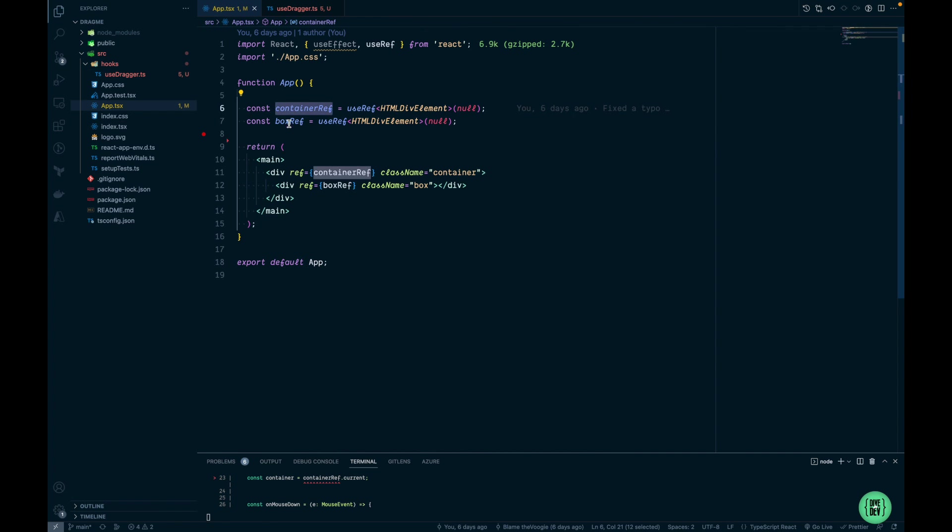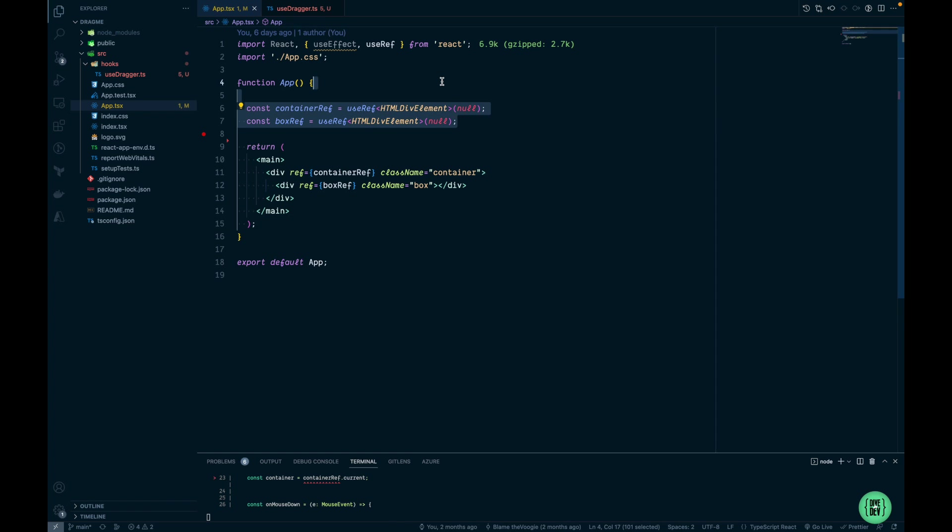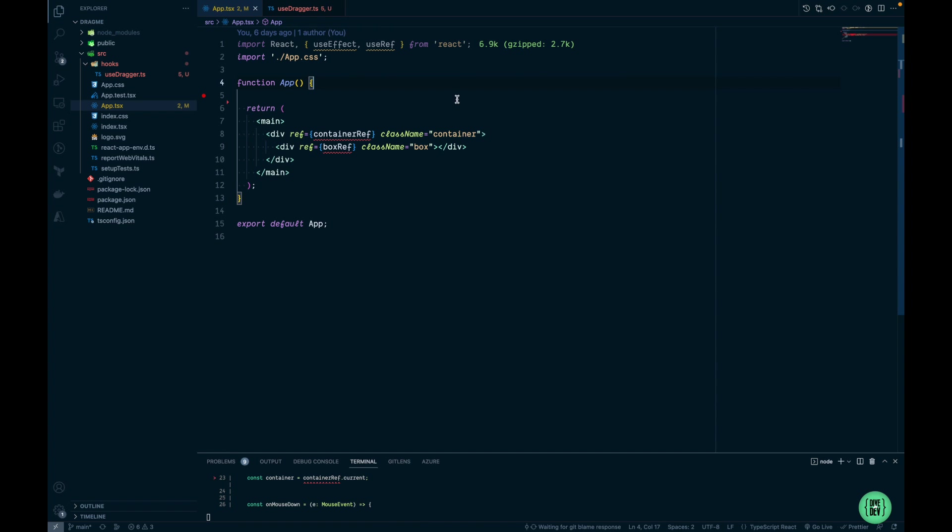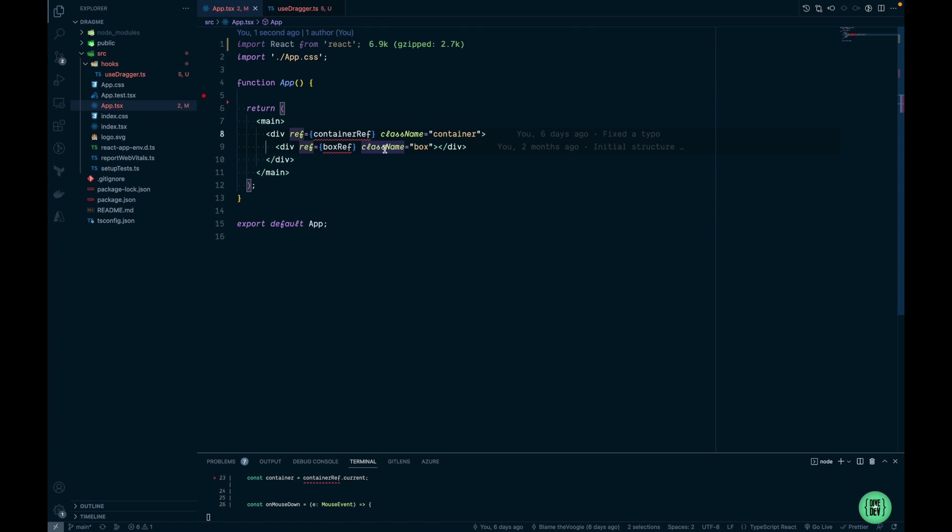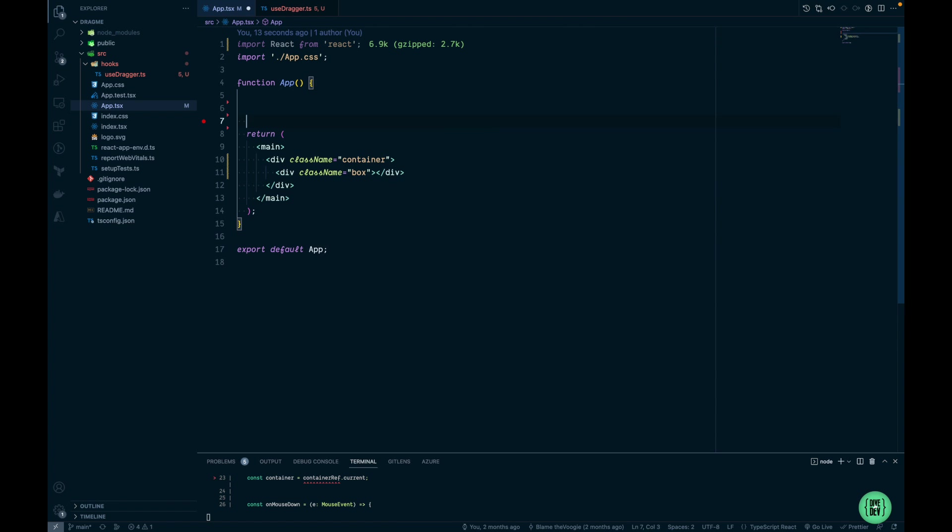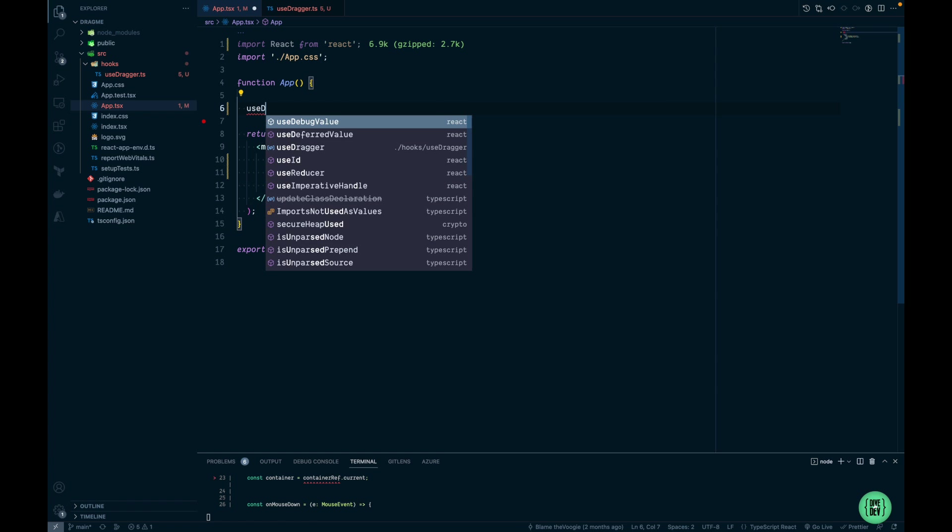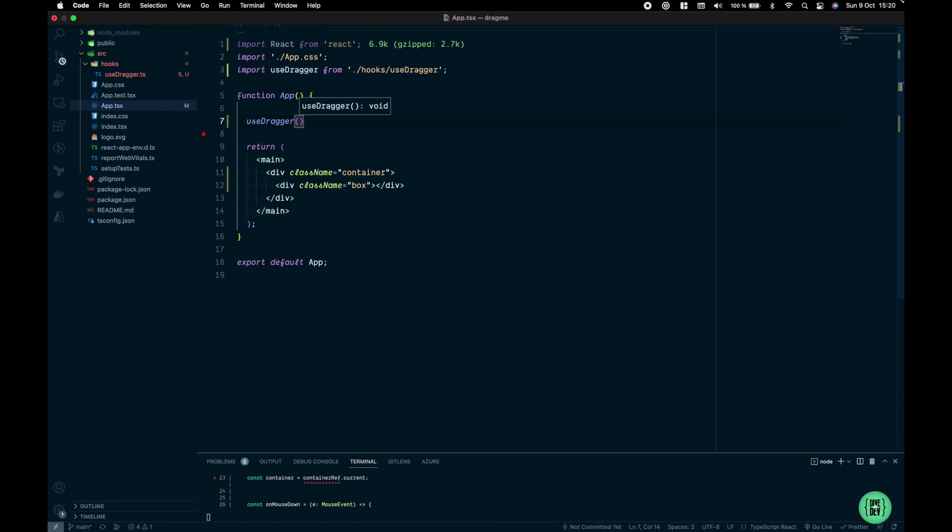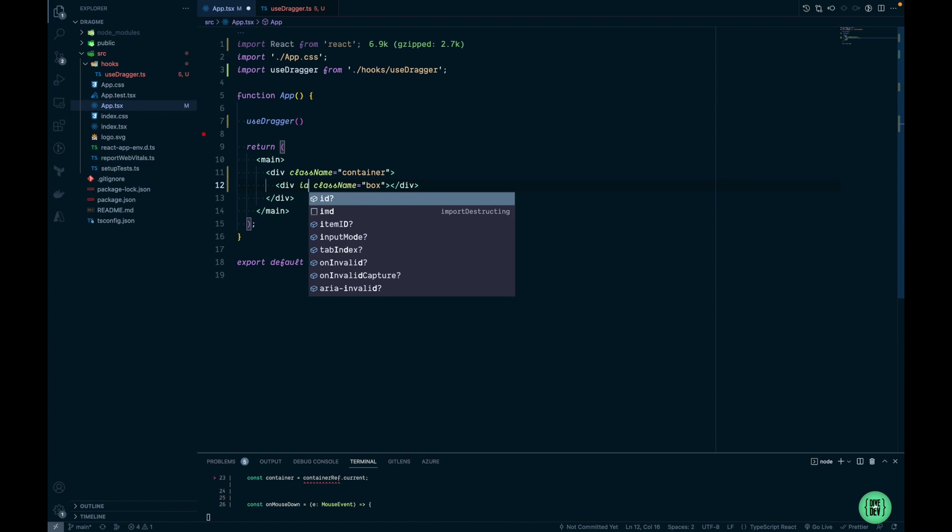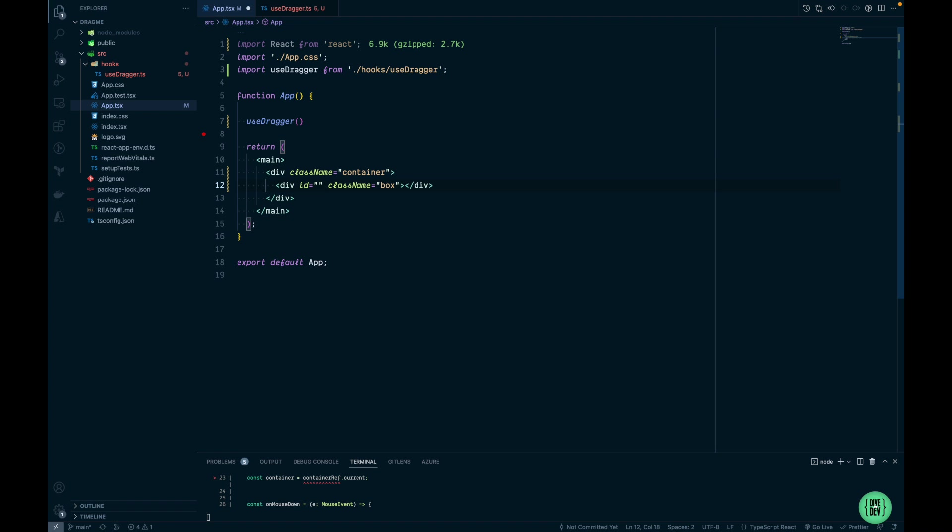Within App.tsx you can see our container and box references, but this time I want to do it a little bit differently. I'm going to remove both of the references first, clean it up here, and remove references from our div elements. Let's bring our hook here and let's add an ID to our div element.